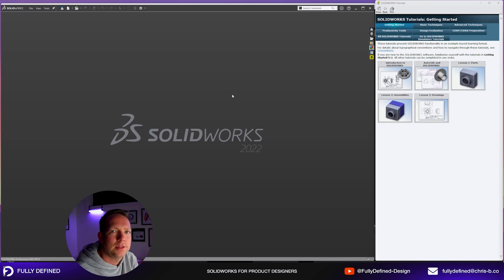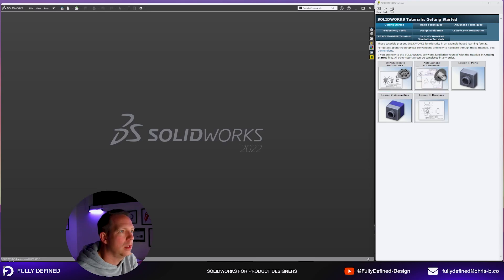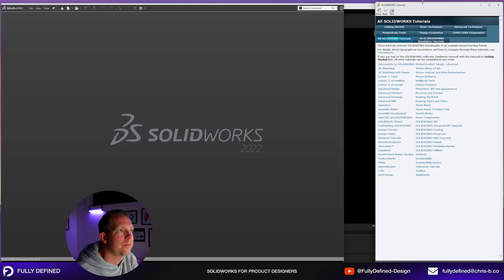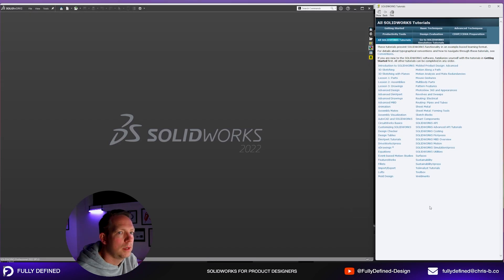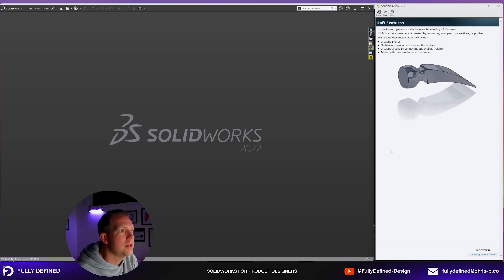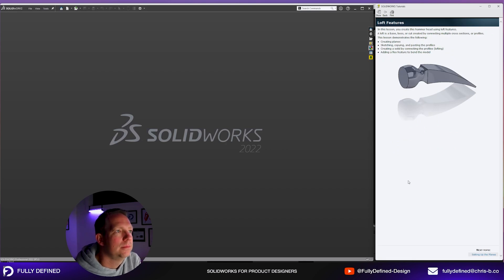Hey guys, for today's tutorial we're going to do lofts. To find that tutorial, navigate to the tutorials toolbar menu, then all SOLIDWORKS tutorials and lofts. In this lesson, we're going to create a hammer head using loft features.